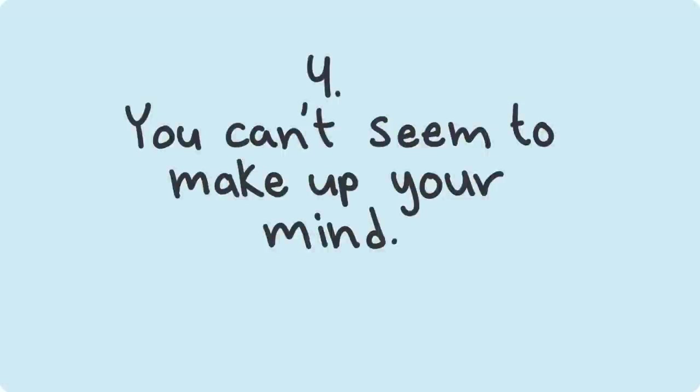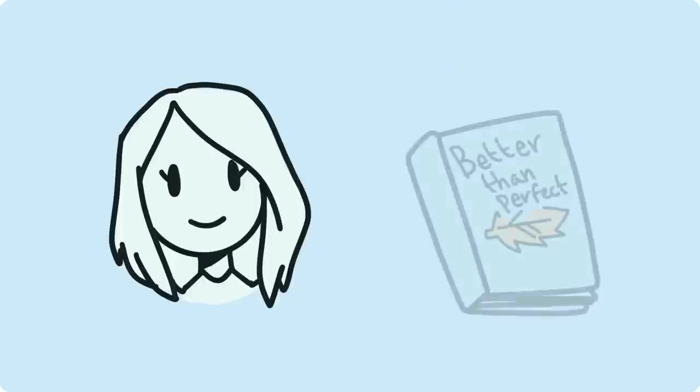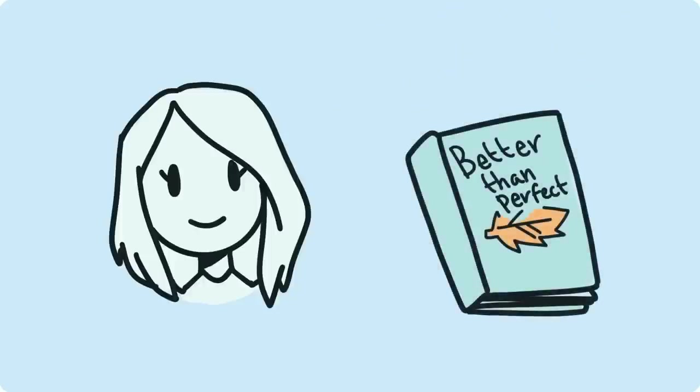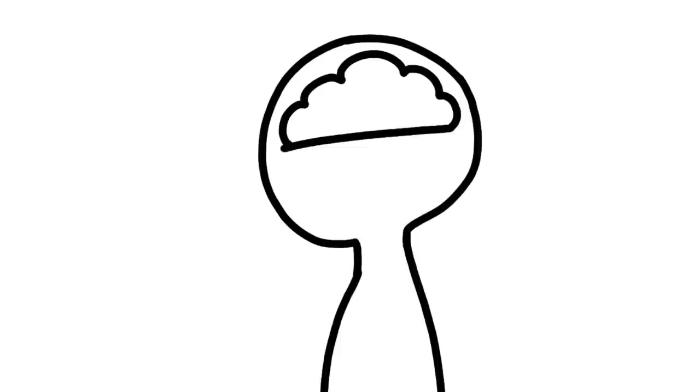Number 4: You can't seem to make up your mind. Clinical psychologist Elizabeth Lombardo, author of Better Than Perfect, states that psychologically, when we're depressed, we lose gray matter that affects the parts of our brains that facilitates our motivation and decision making.